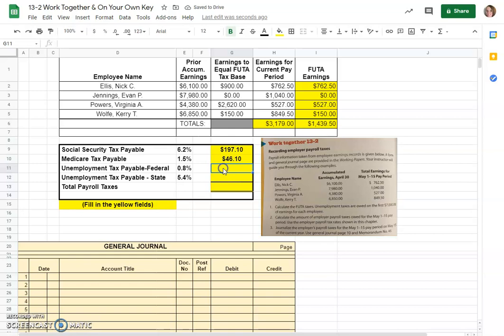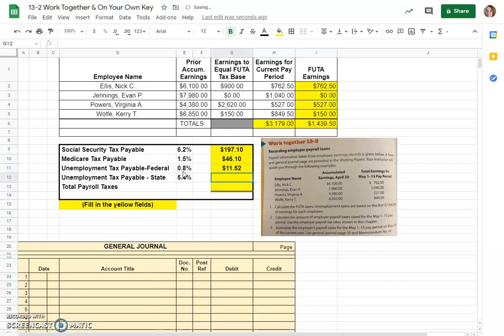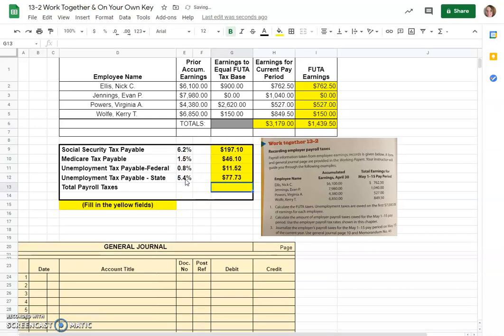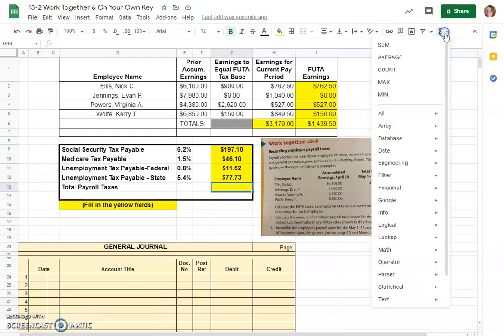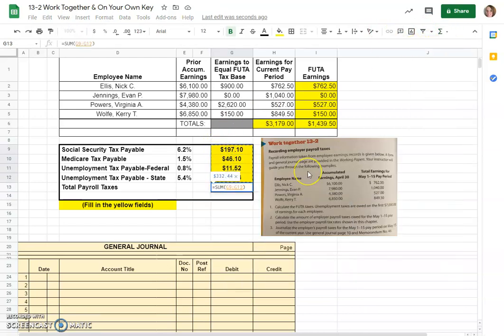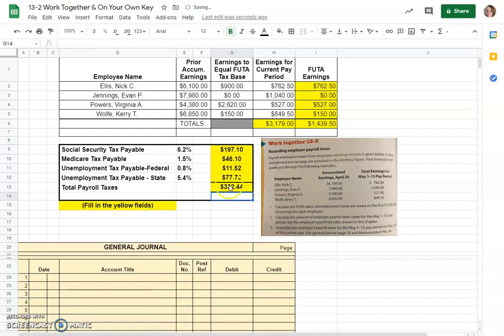Now we're doing the federal unemployment tax so it would be calculated on our FUTA earnings times the 0.8% is $11.52 and for state unemployment tax we'd still go based on the FUTA earnings times the 5.4%, $77.73. We would just do a quick total on those of these four cells, sum of G9 to G12 gives us total payroll taxes of $332.45.